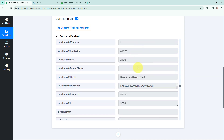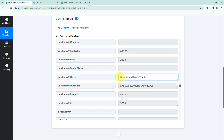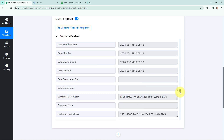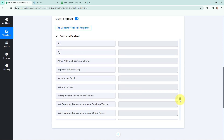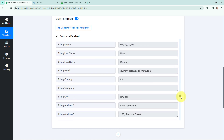Here you can see the price of the product, which was 2100, and the name of the product. So in Pabbly Connect we have successfully captured the details of the new order which was just placed on my WooCommerce store.